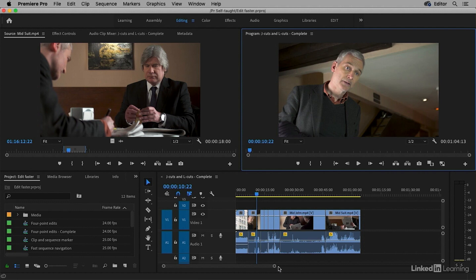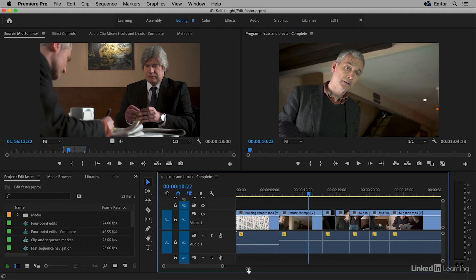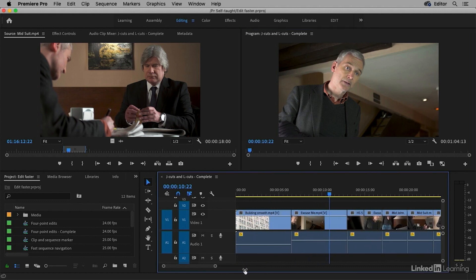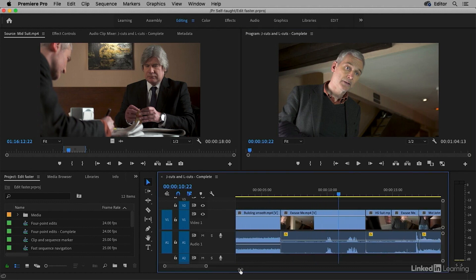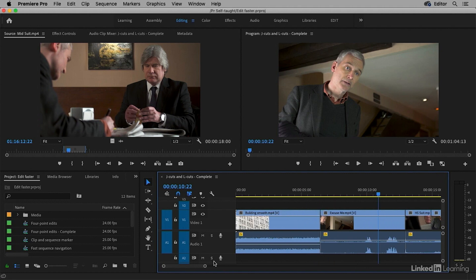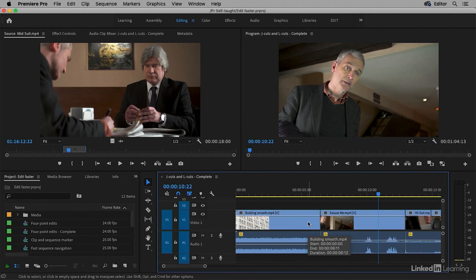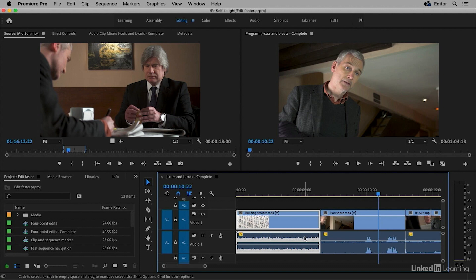I'm going to zoom in in the timeline panel so we can see the join between these two clips. Right now I have linking turned on on the timeline. So when I select one of these clips, for example the video part of the building smooth clip, I'm getting its audio as well.